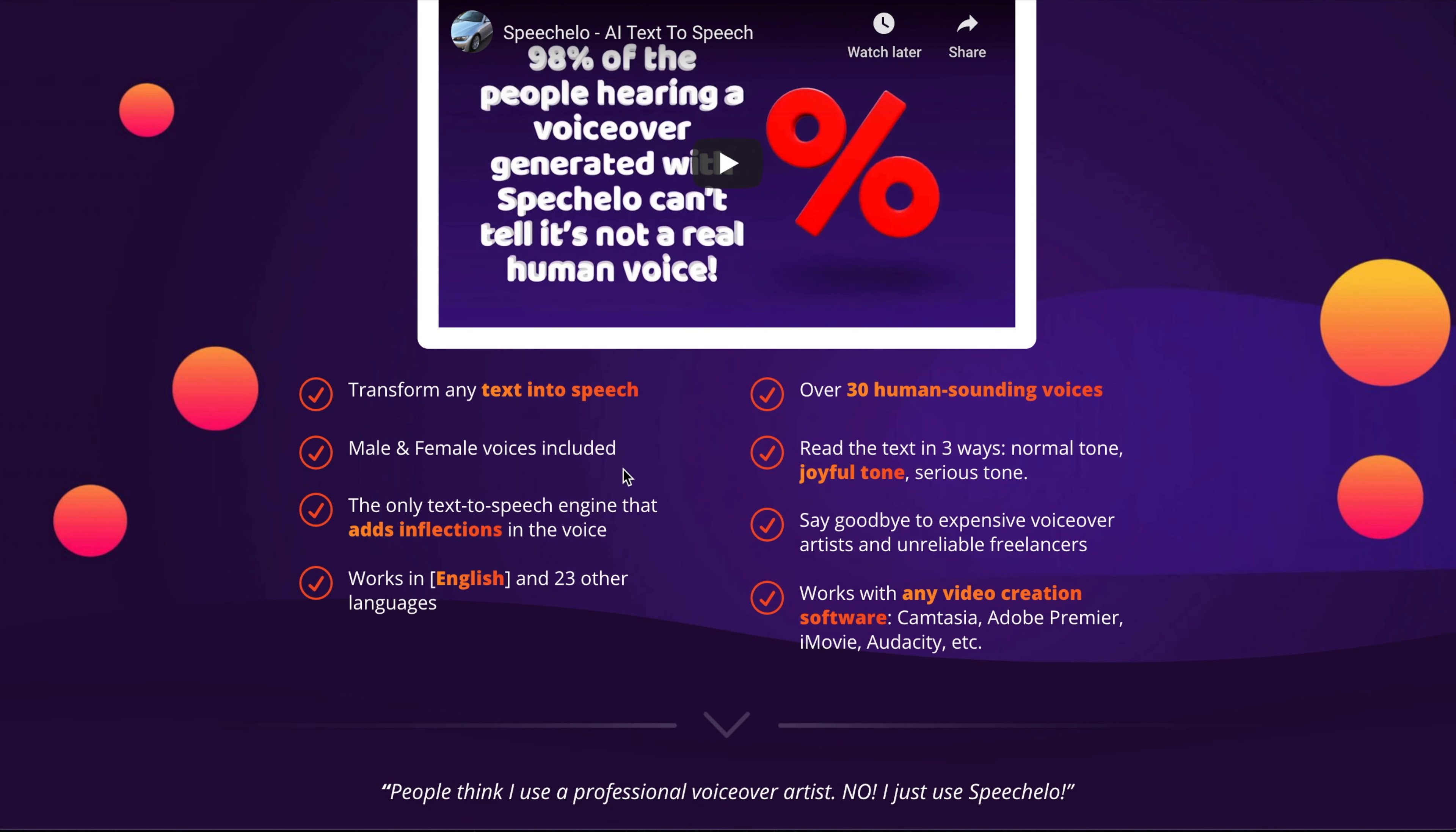So down the next bit there, you've got text-to-speech, it's 30 human sounding voices, works in English and other languages. And it also works with any video creation software. So if you're creating YouTube videos or promotional videos, it uses Audacity, Camtasia, iMovie, et cetera.